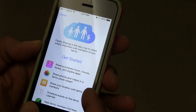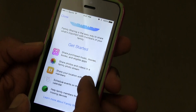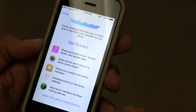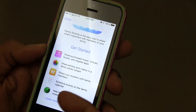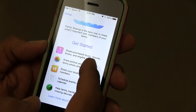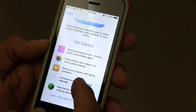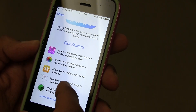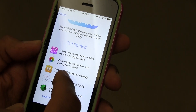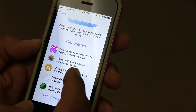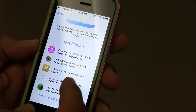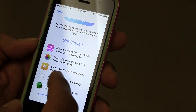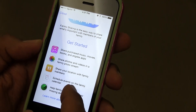Family Sharing is an easy way to share what's important with members of your family. You're able to share music, movies, books, and eligible apps, which is pretty awesome. You're also able to share photos and videos in the family photo stream.